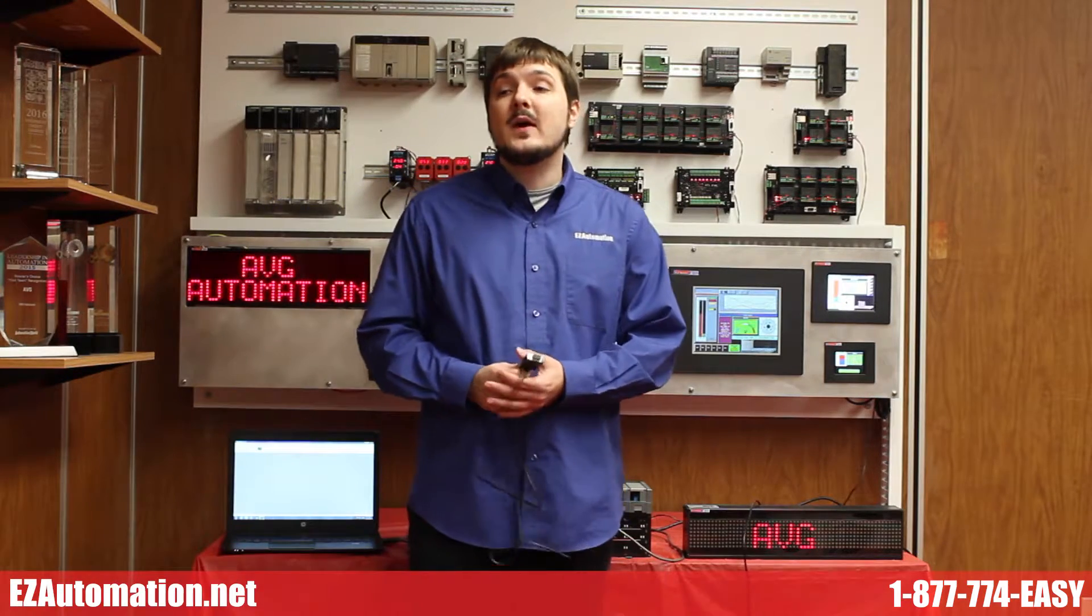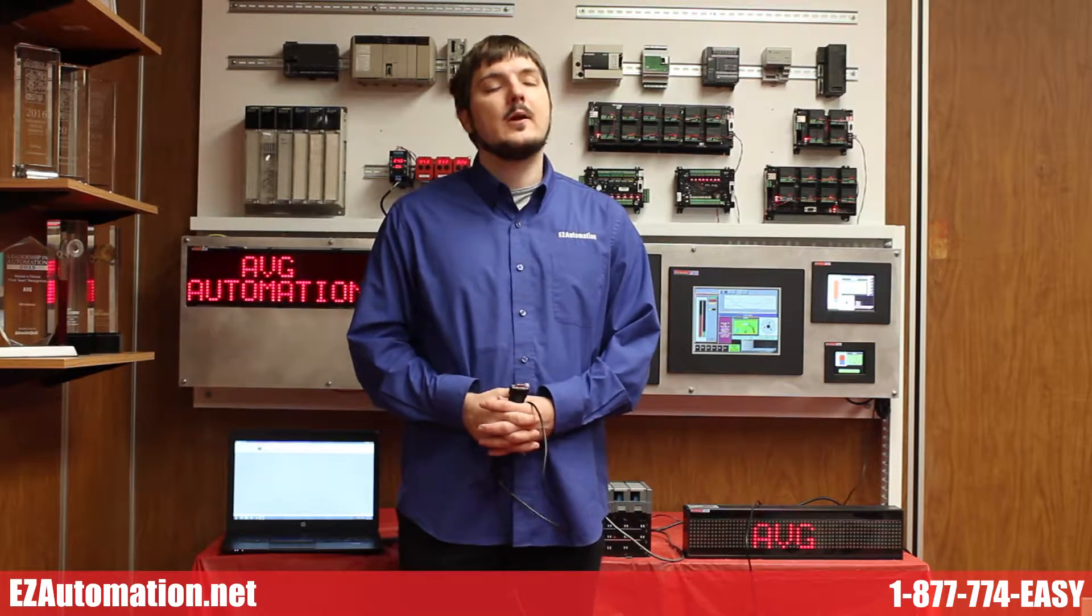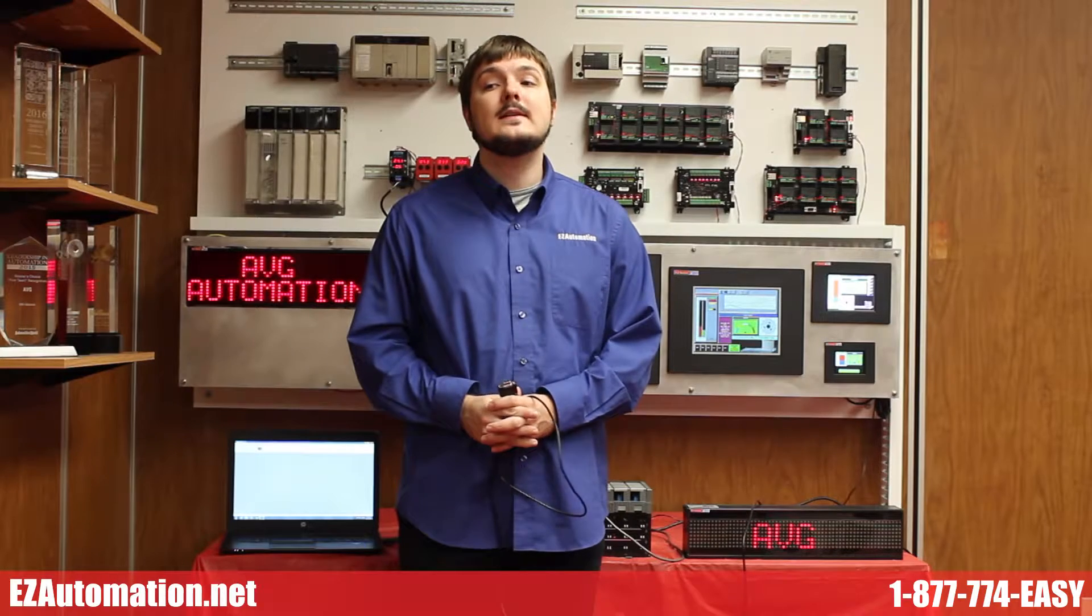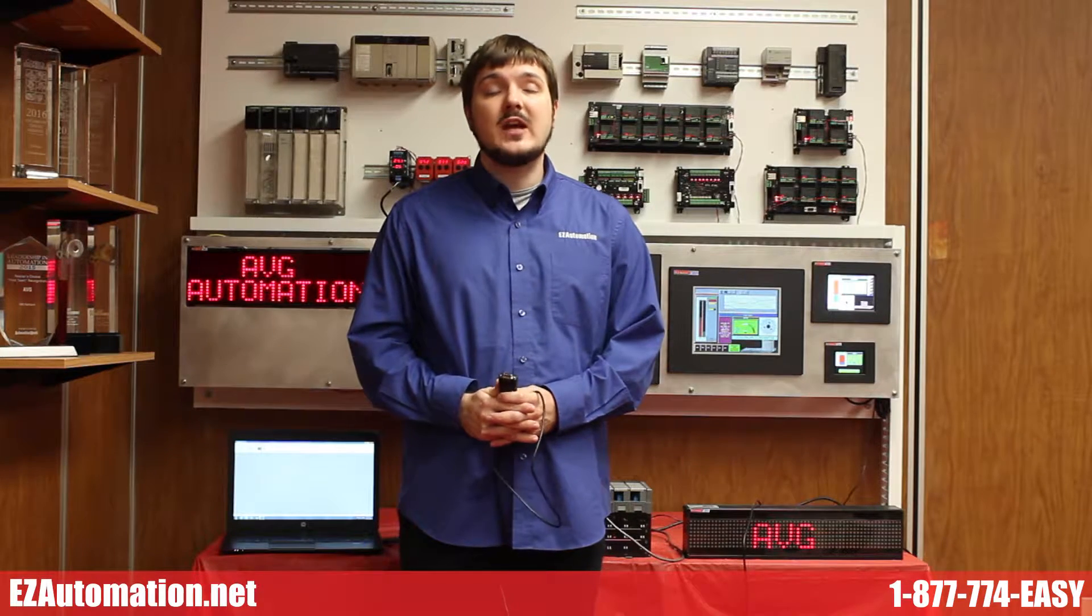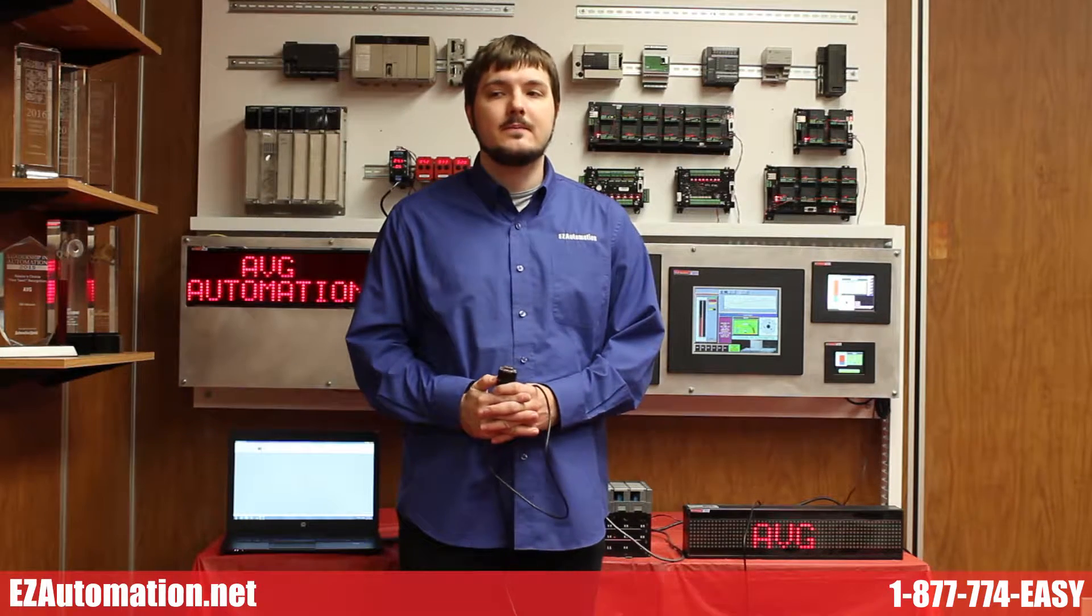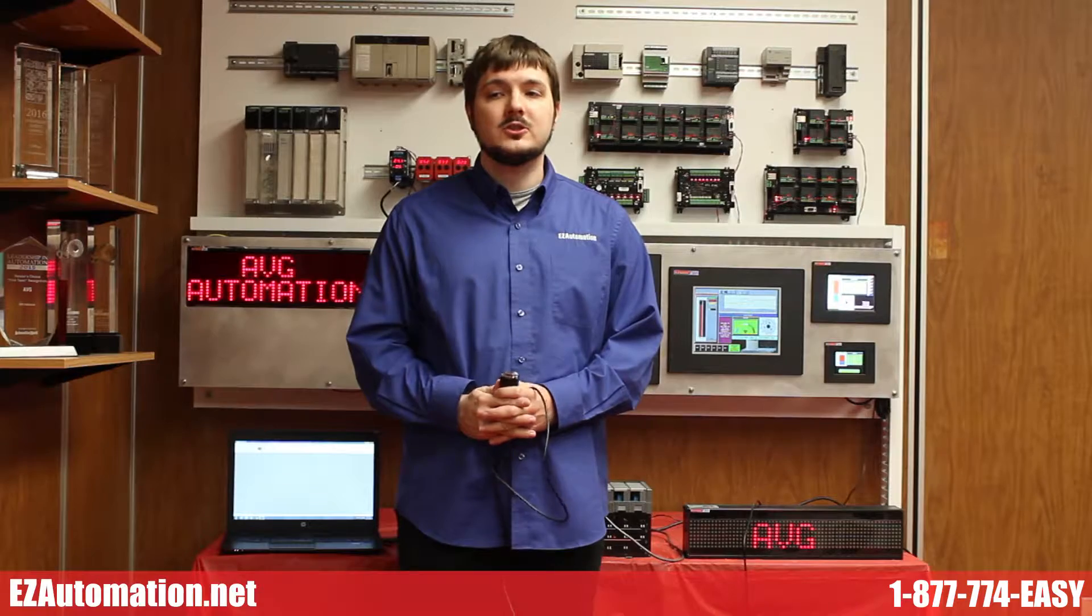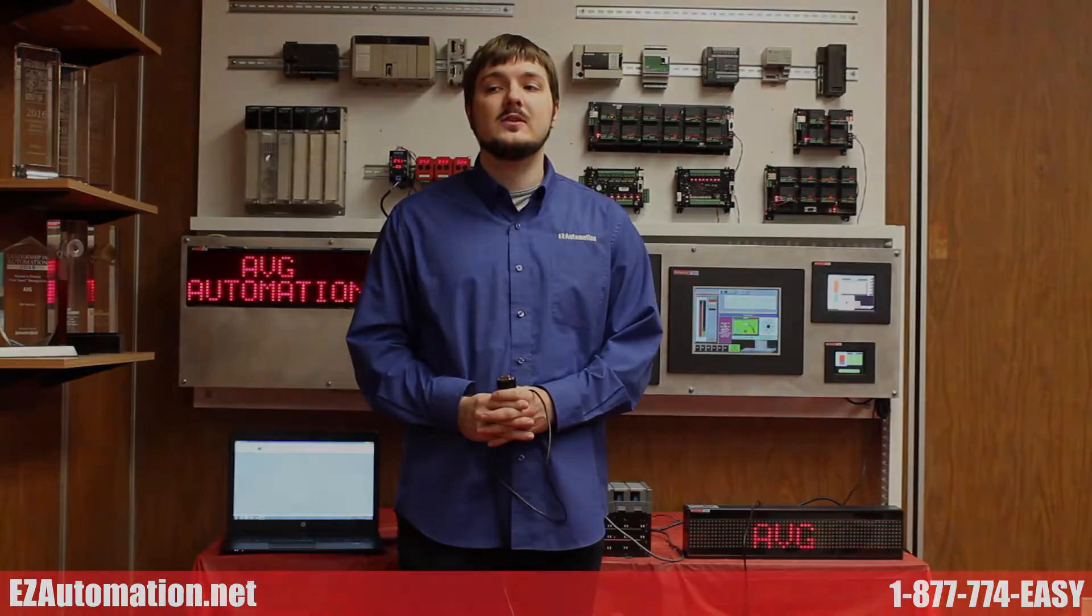The EZ Marquee can be used right out of the box without any setup. The SLC will need the communication channel configured and an AWT function to send a message to the Marquee.